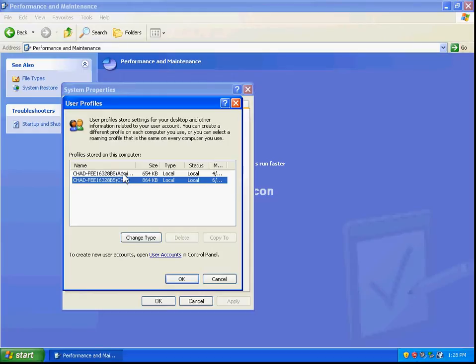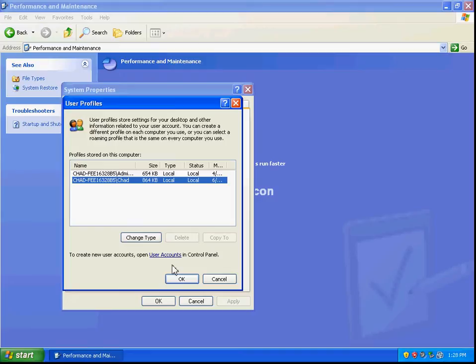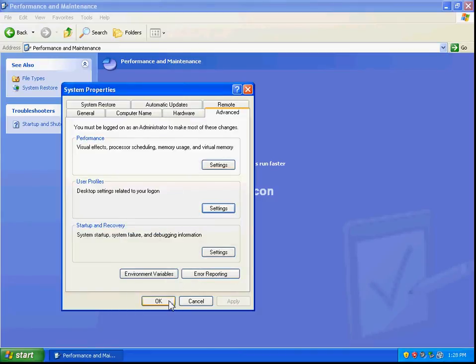If that's the situation, you could go in and create another administrator account, then log in to that account and copy the user profile. So we are done with that.